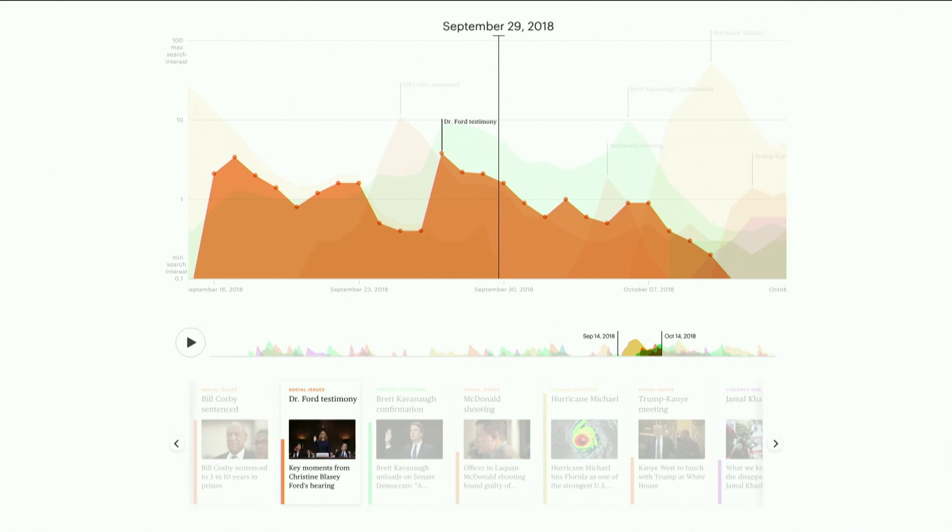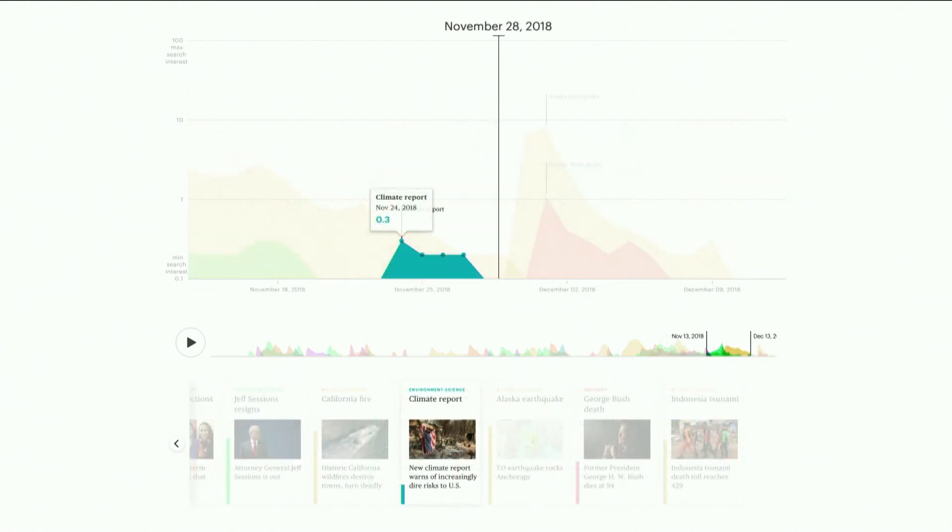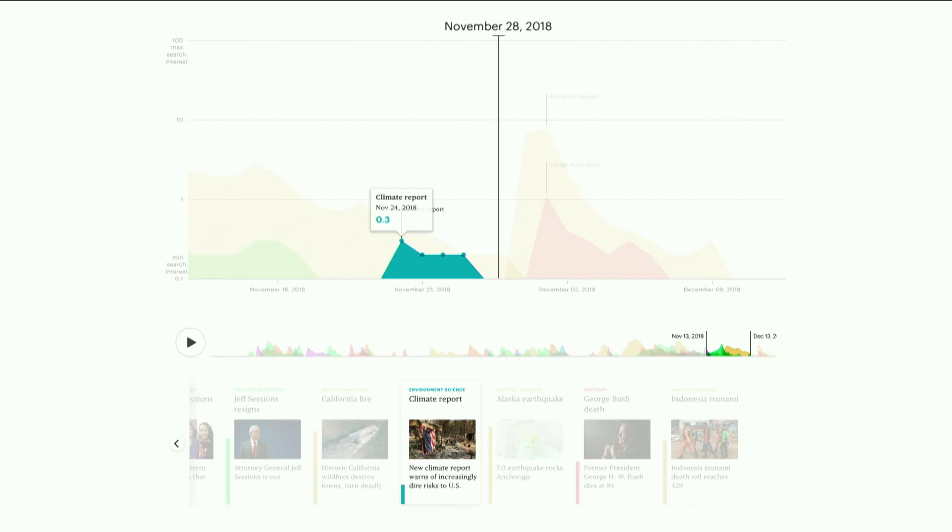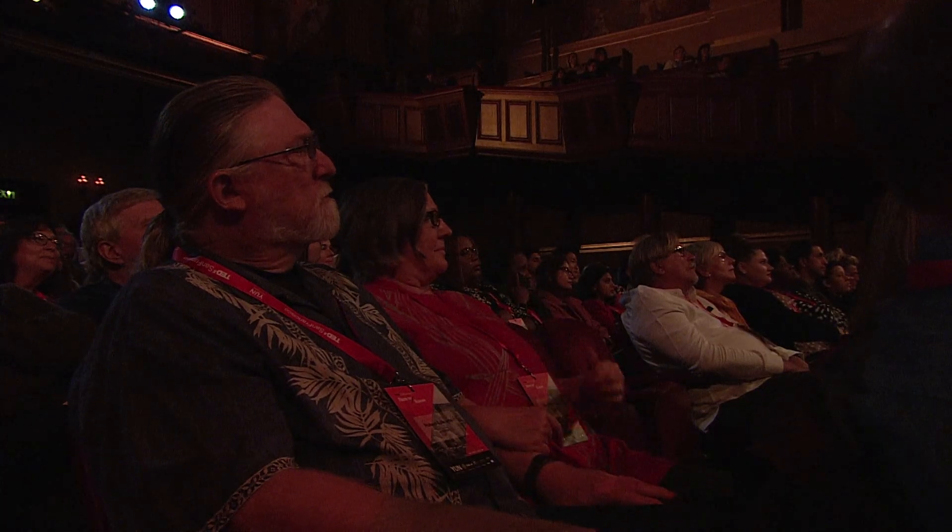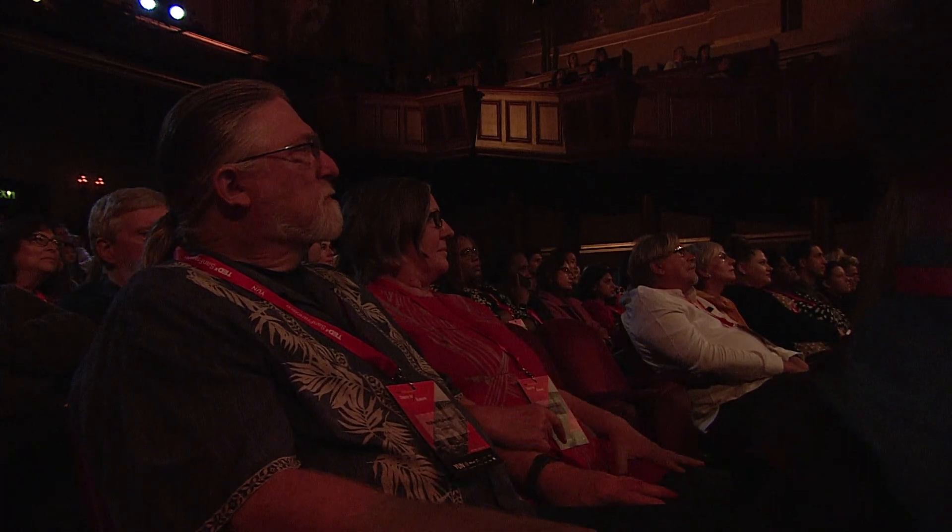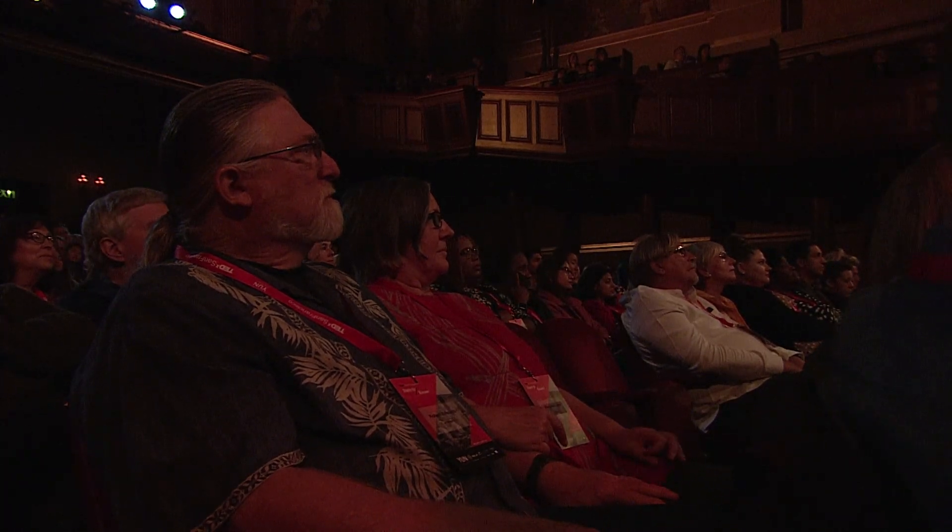But if we go a little further, we can also find this story, the climate report, which you may remember was released by the Trump administration on a Black Friday. And it's a tiny blip in the timeline. It actually is the smallest search score of any story. 0.3 out of 100. Compare that to Hurricane Florence, which is tied with Hurricane Michael for the biggest search score, 50 out of 100. And think about the irony of that. The climate report gets the smallest search interest, the hurricanes get the most of all. It's that comparison and that disconnect. That's an example of the kind of story that we can find here.